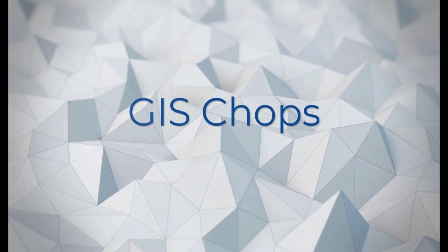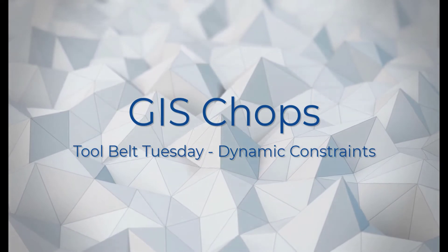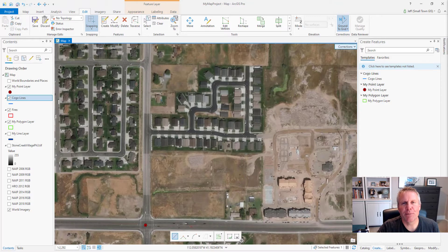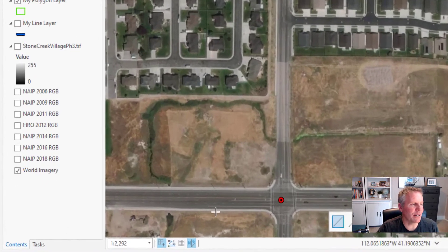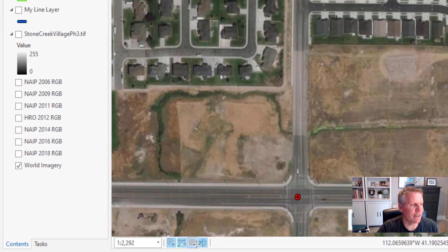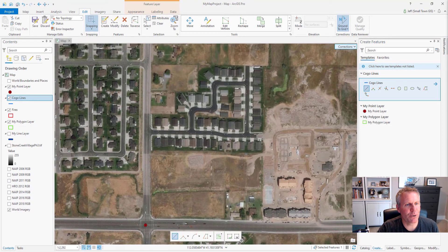That tool allows you to constrain your sketch to certain angles or distances. To use the dynamic constraints on your features you're going to need to turn it on, and you do that by coming down here to the bottom row, hovering over that button and clicking it. Now my dynamic constraints are turned on — I'm going to create a line feature.